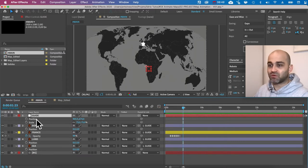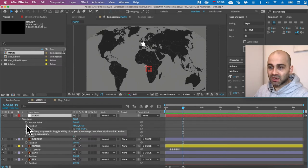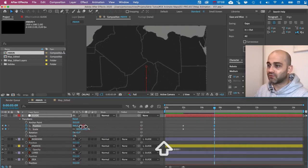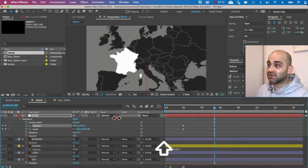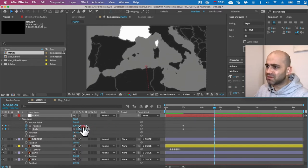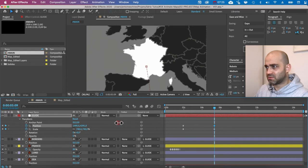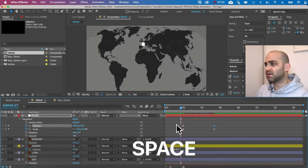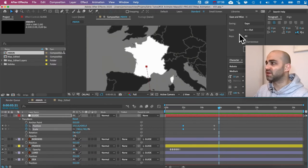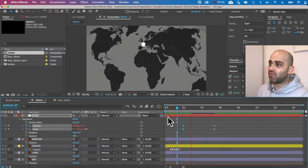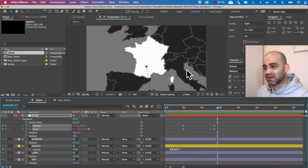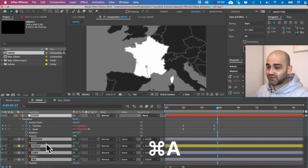Next we need to zoom into France. It's the same technique as the previous tutorial: I'll expand the guide parameters, check Position and Scale, and move forward in time. I'll scale up and move toward France — holding Shift to move faster. Then I'll apply my easing plugin, which I explained in the previous tutorial, to get a nice smooth movement.